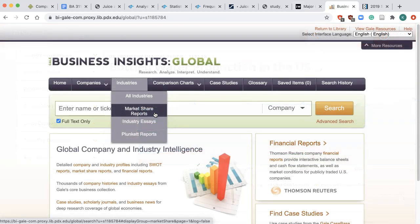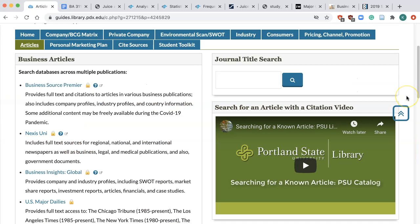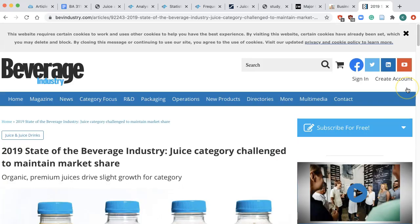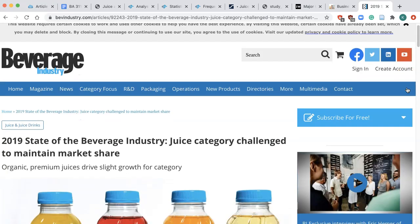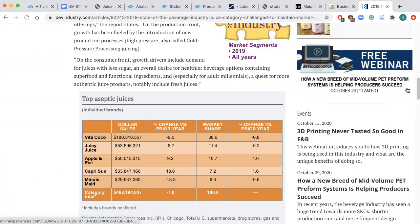In addition to the databases mentioned above, other possible sources include Business Insights, which includes a publication called Market Share Reports — it's similar to Statista in that it collects data from various sources like newspapers and trade publications. You can also search for articles in library article databases like Business Source Premier and Nexus Uni, or do a general Google search for data from industry associations, industry publications, and newspapers.